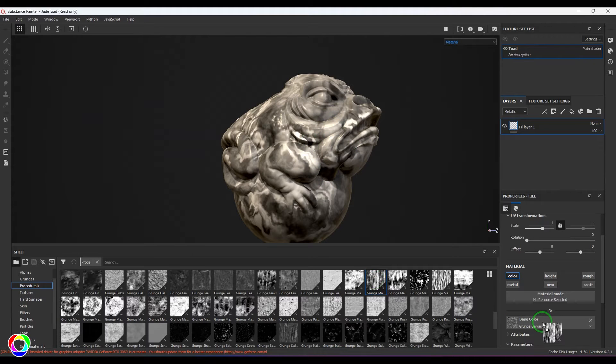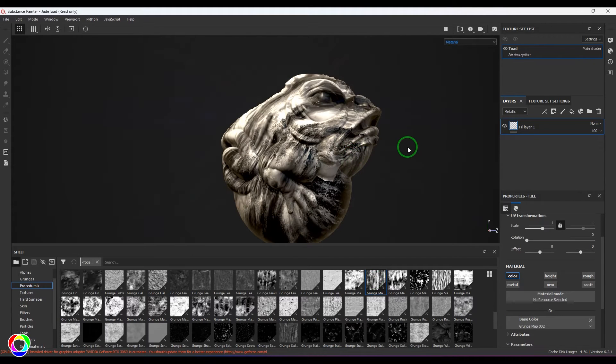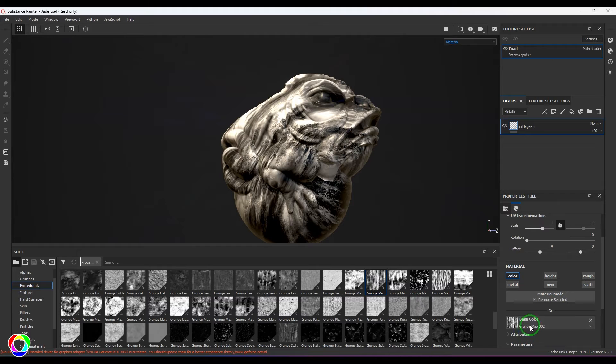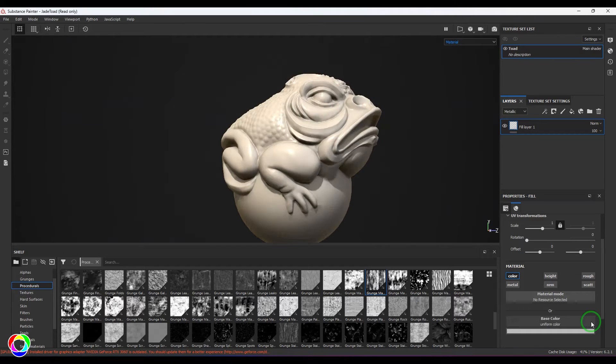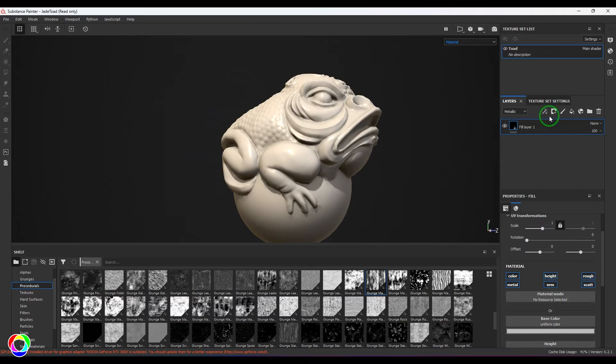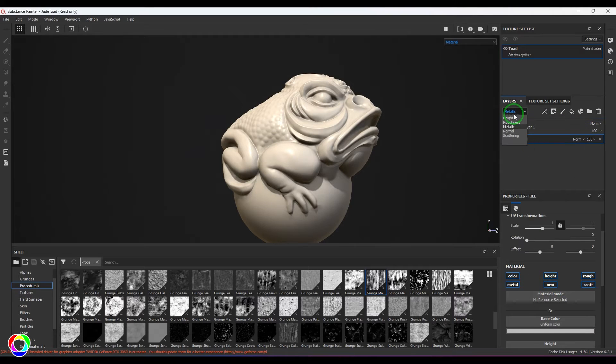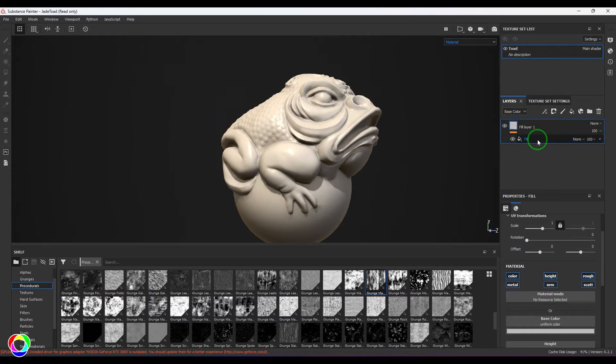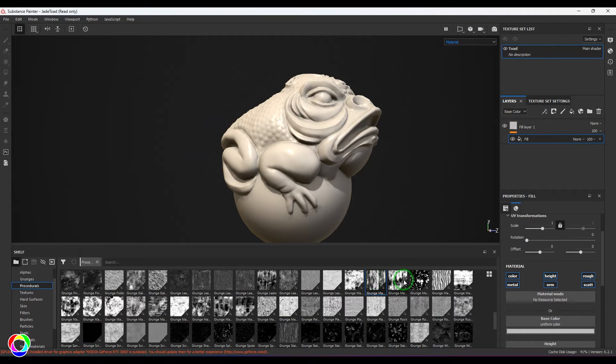I can start taking any one of these grunges so that you can see that grunge on top of this model. That looks good, but actually I would preferably take that on a separate layer. So I'll bring it back and then add a new fill.